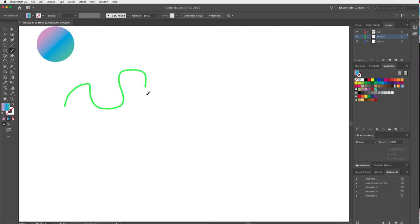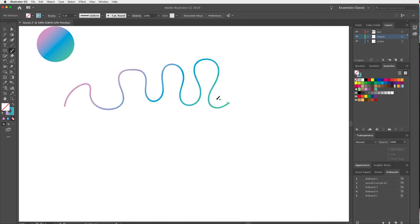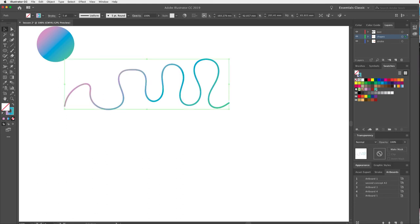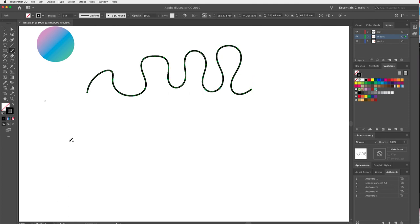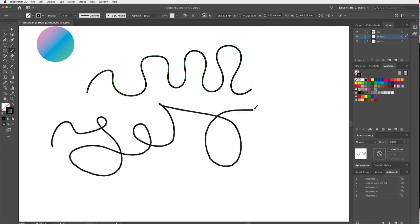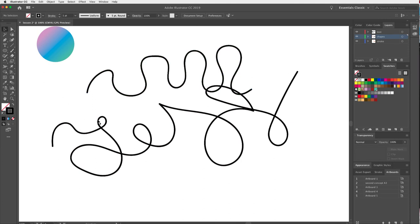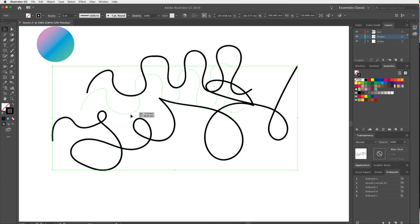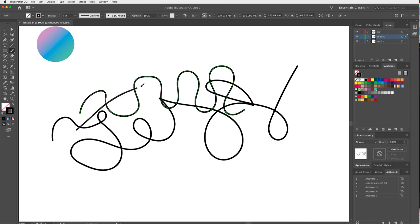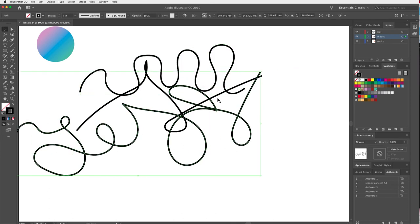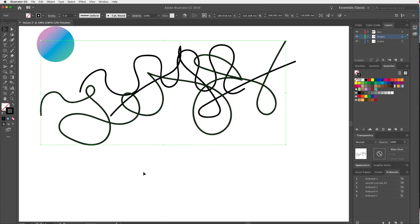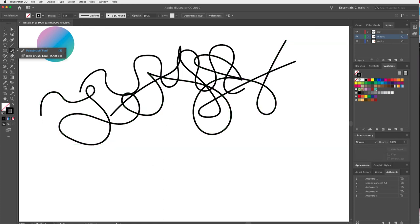I'll make this a plain solid stroke so we can see what we're working with. When I draw lines over the top of each other with the Paintbrush tool, they each create separate vectors — separate lines. The Blob Brush works slightly differently, so I'll switch to that now.